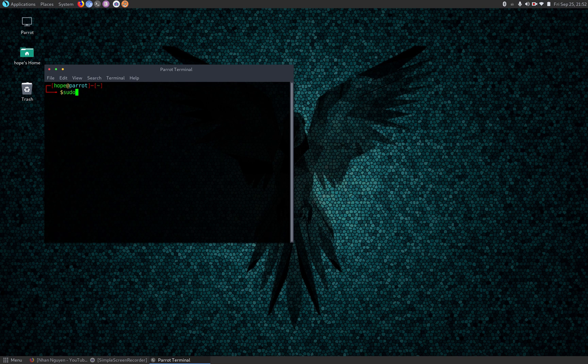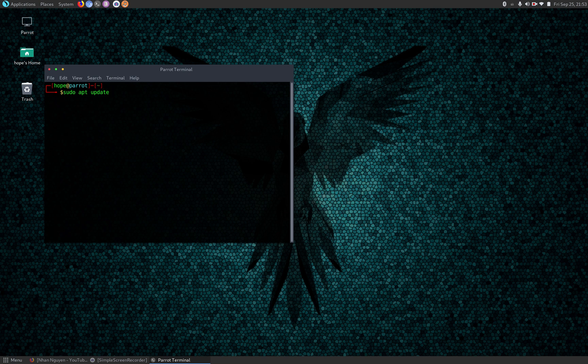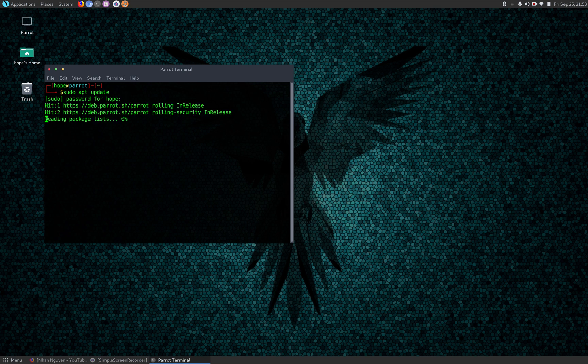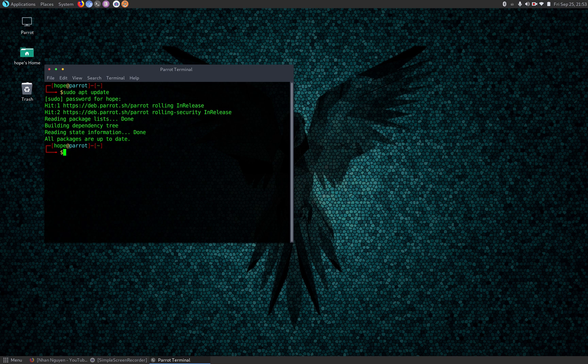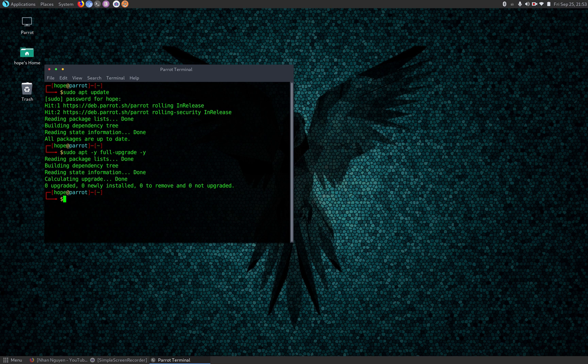We can run the command sudo apt-get update. Alright, looks like everything is up to date. Next command we're going to run is sudo apt full-upgrade. There we go, looks like everything is up to date.